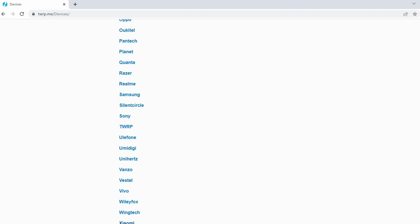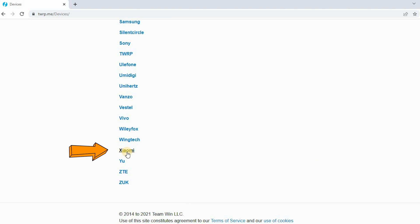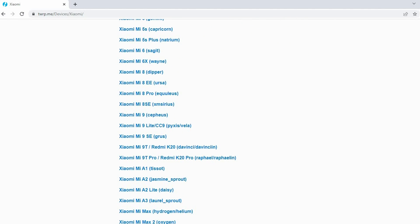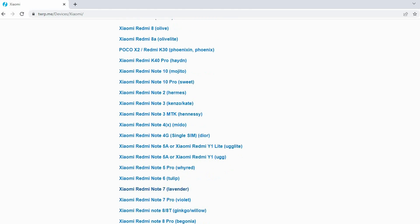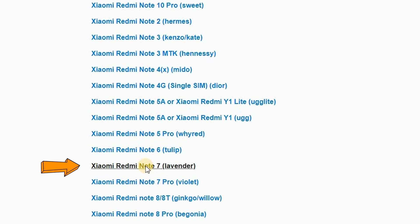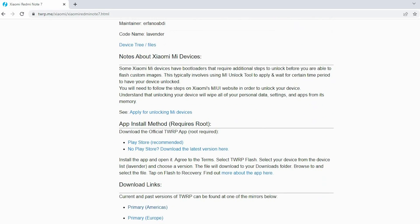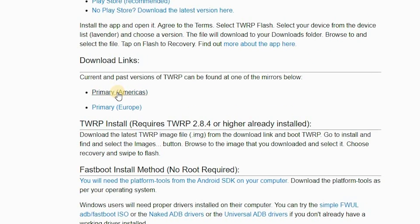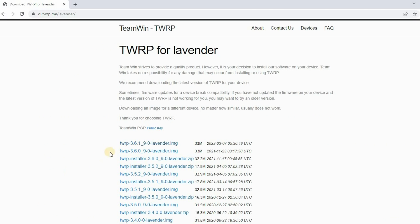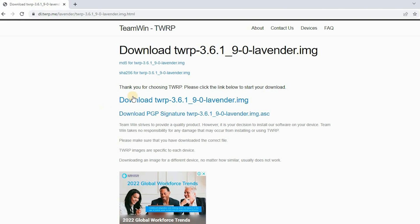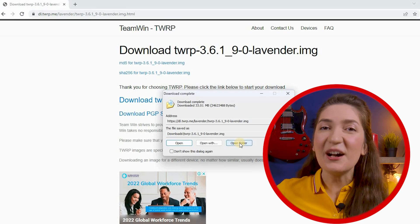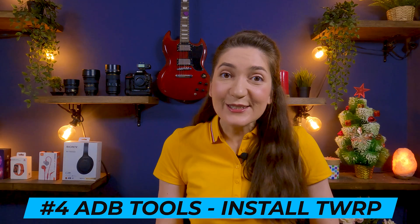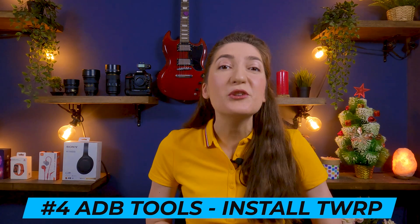You will find a lot of versions for TWRP files, but you need to choose the proper version for your device. In my case, I own a Redmi Note 7, so the proper version for my device is Xiaomi Redmi Note 7 Lavender. Now scroll down to the download links and choose your preferred source. Download the TWRP file — I always choose the most updated version. After you've downloaded the TWRP image, we're going to need ADB tools, which we'll use to install the recovery image on our device.